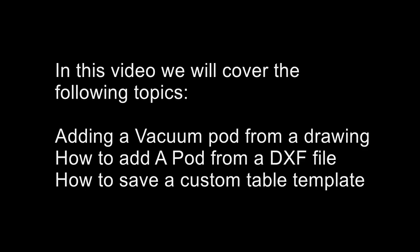In this video we will cover the following topics: adding a vacuum pod from a drawing, adding a vacuum pod from a DXF file, and how to save a custom table template.